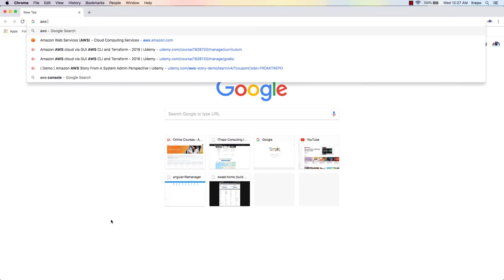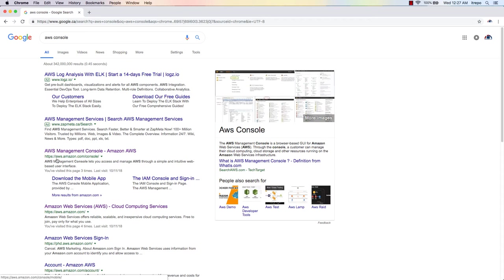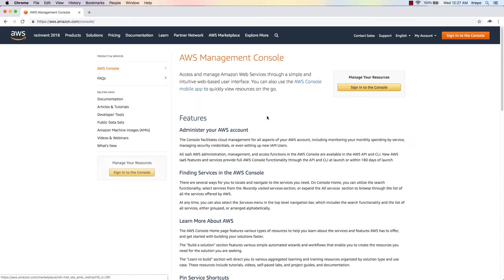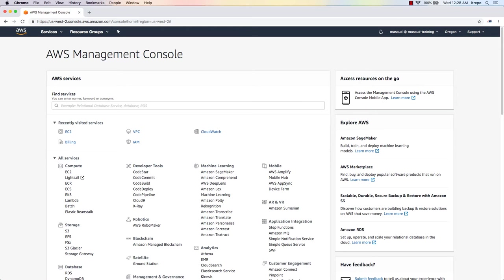I'm going to the AWS console — opening my browser and searching for the AWS console here. I'm clicking on AWS Management Console and then signing into the console. We have already created the account, so I'm just typing my username and password to log into the system.